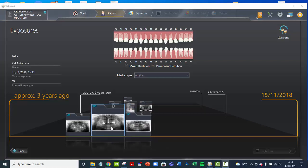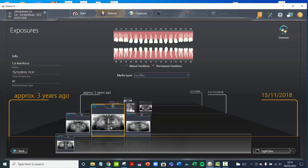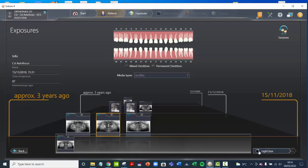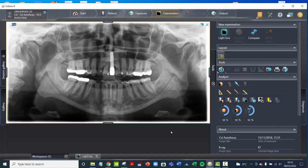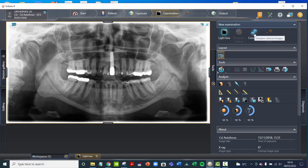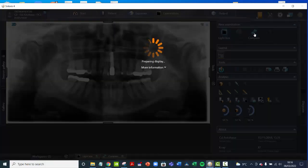The way you do that is find the first OPG that you want, open that, and then when it's open you'll see up here there's a button called Compare. So you click on Compare.